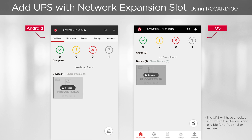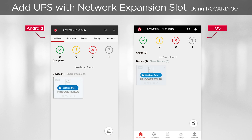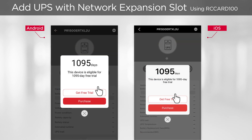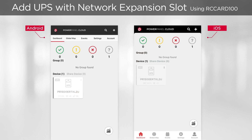You will return to the dashboard and the UPS will be displayed after a while. The system will identify free trial eligibility of the device within a short time. Once confirmed, the Get Free Trial button will appear and you can tap it to activate your free trial. After a few seconds, you will see the UPS is successfully added to the cloud system and the free trial is activated.